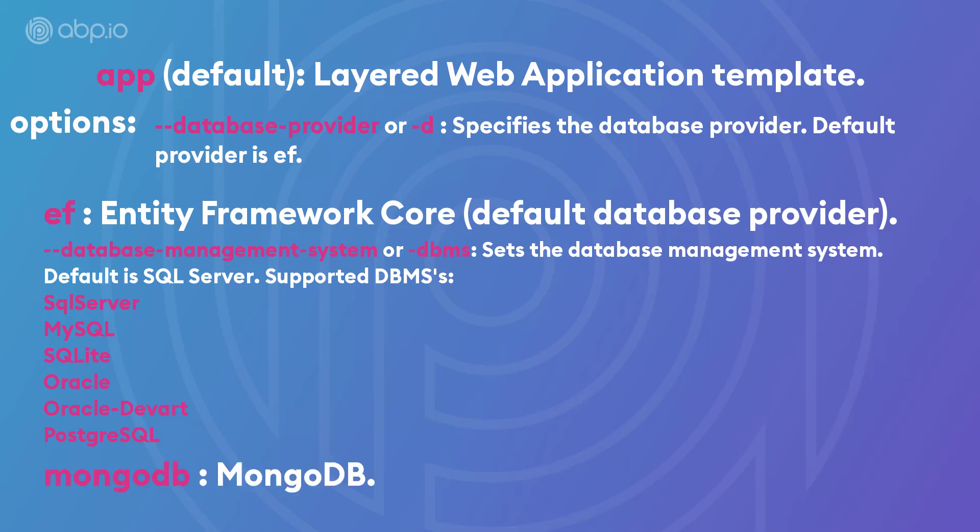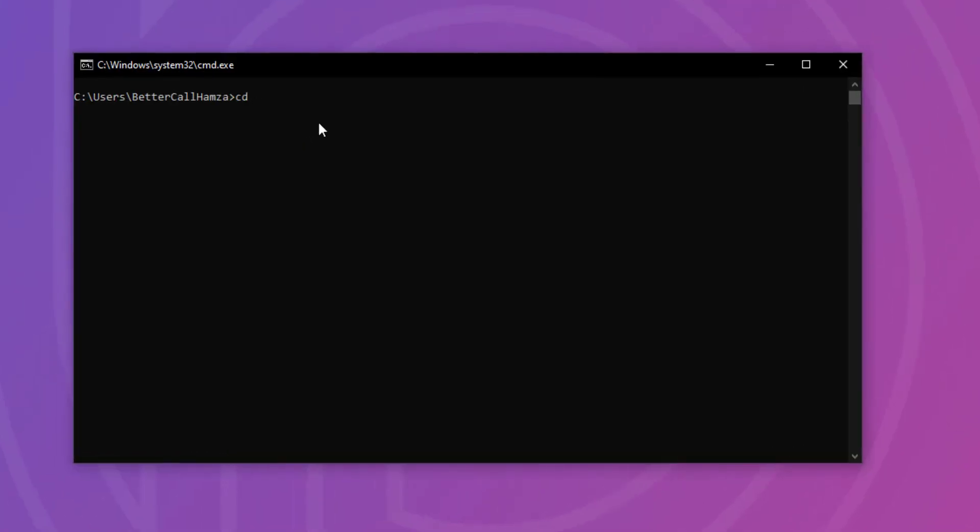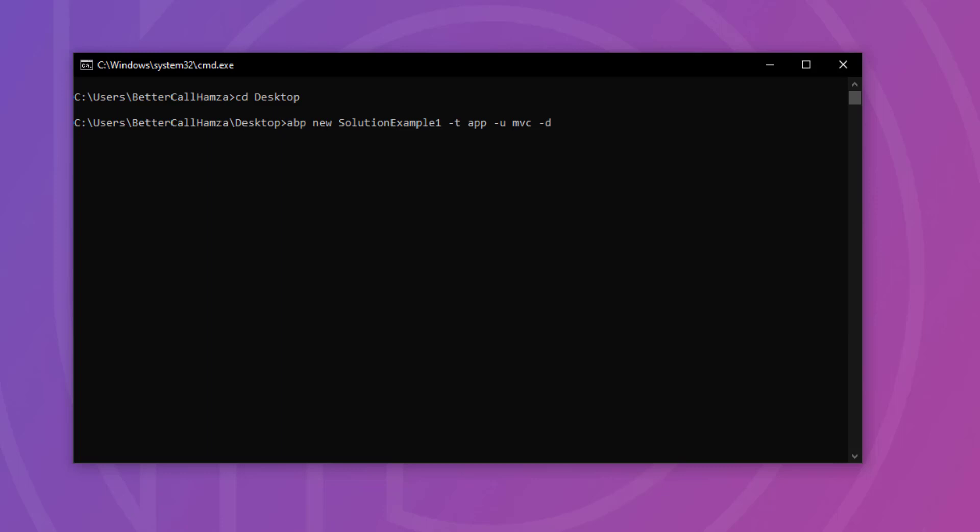Let's take some examples. Now, I'm just going to go to the desktop and I'm going to create a new ABP solution and I'm going to call it solution example one, for example. All right. Now, this is going to create a new app template solution, right? Because this one's the default one and the UI is going to be MVC, right? And the database provider is going to be Entity Framework Core.